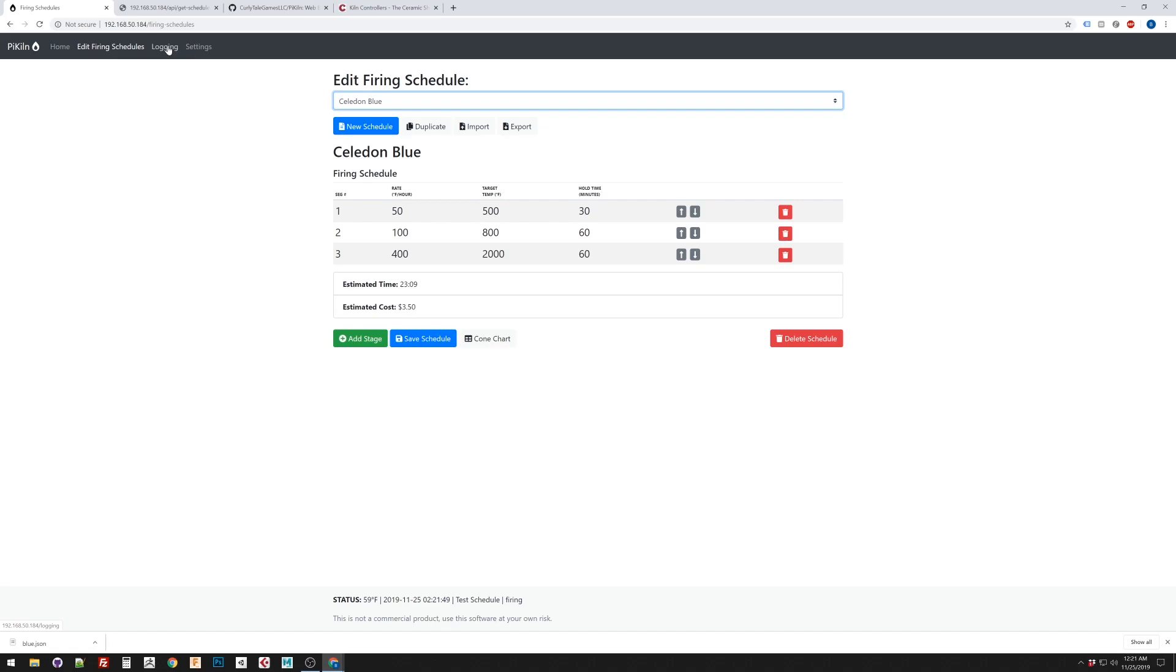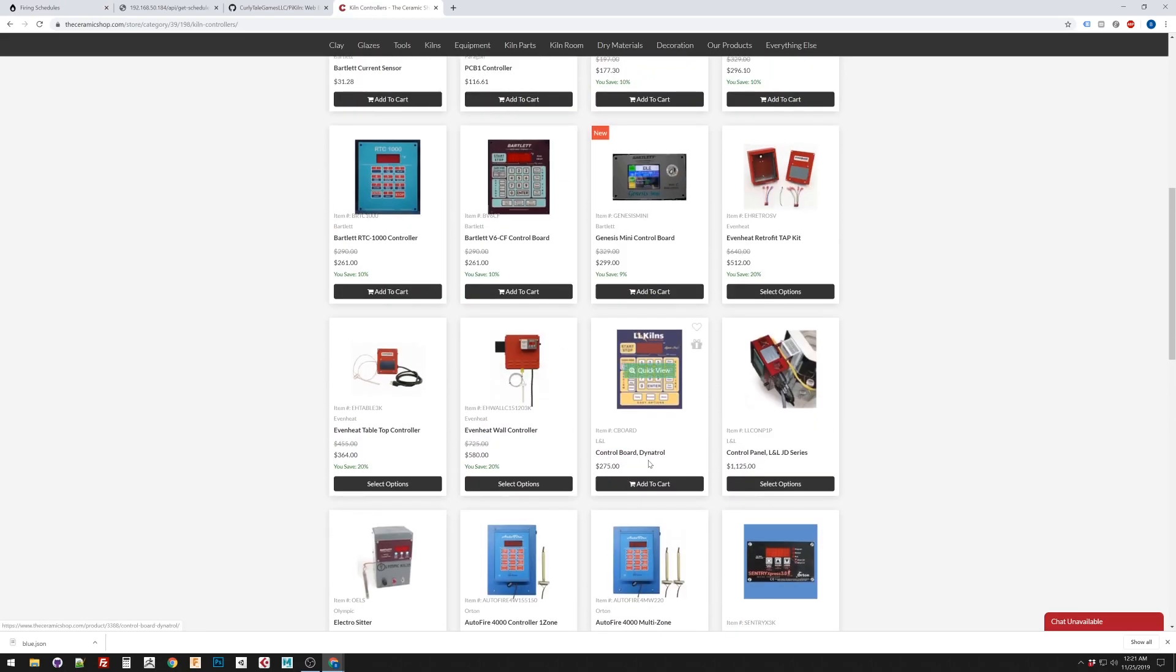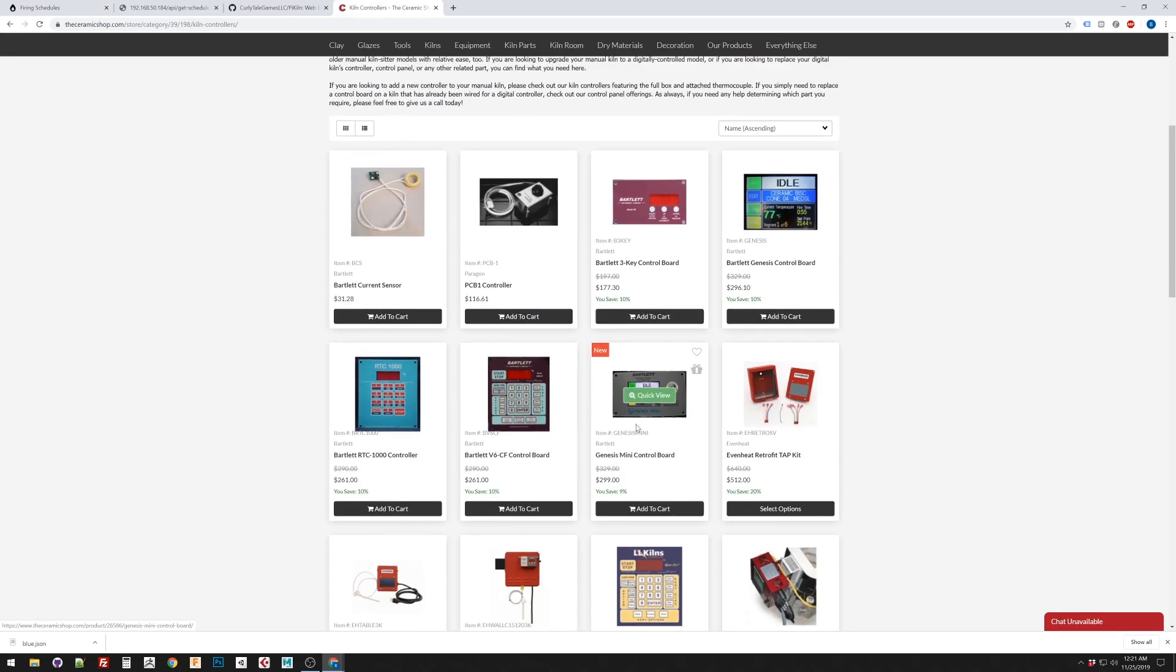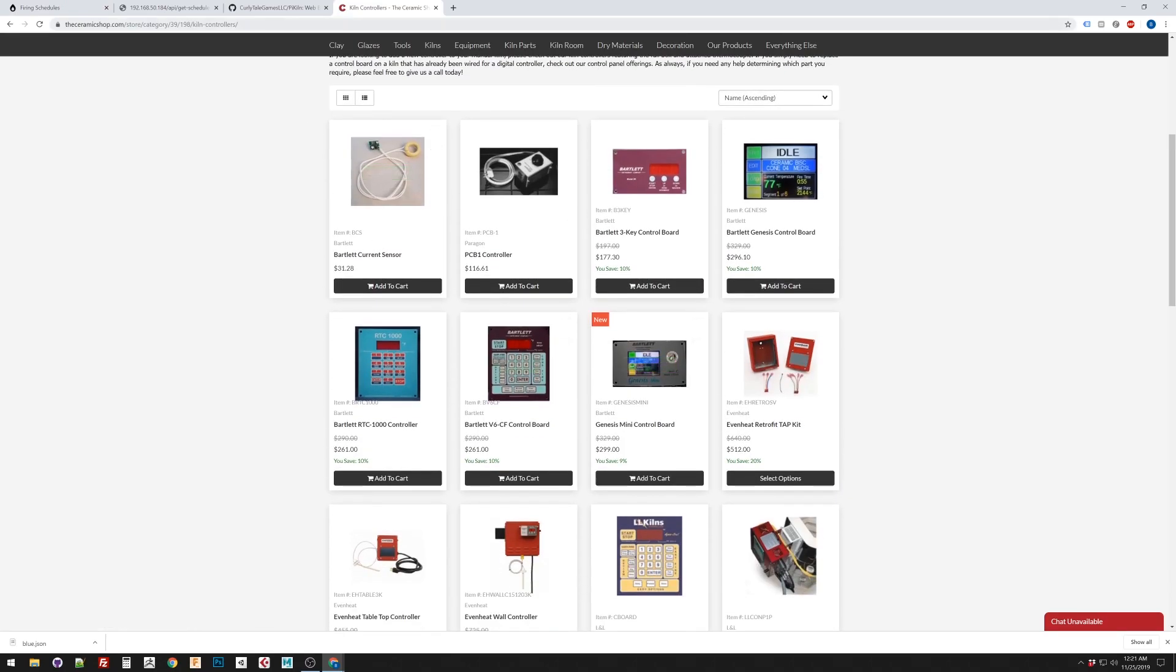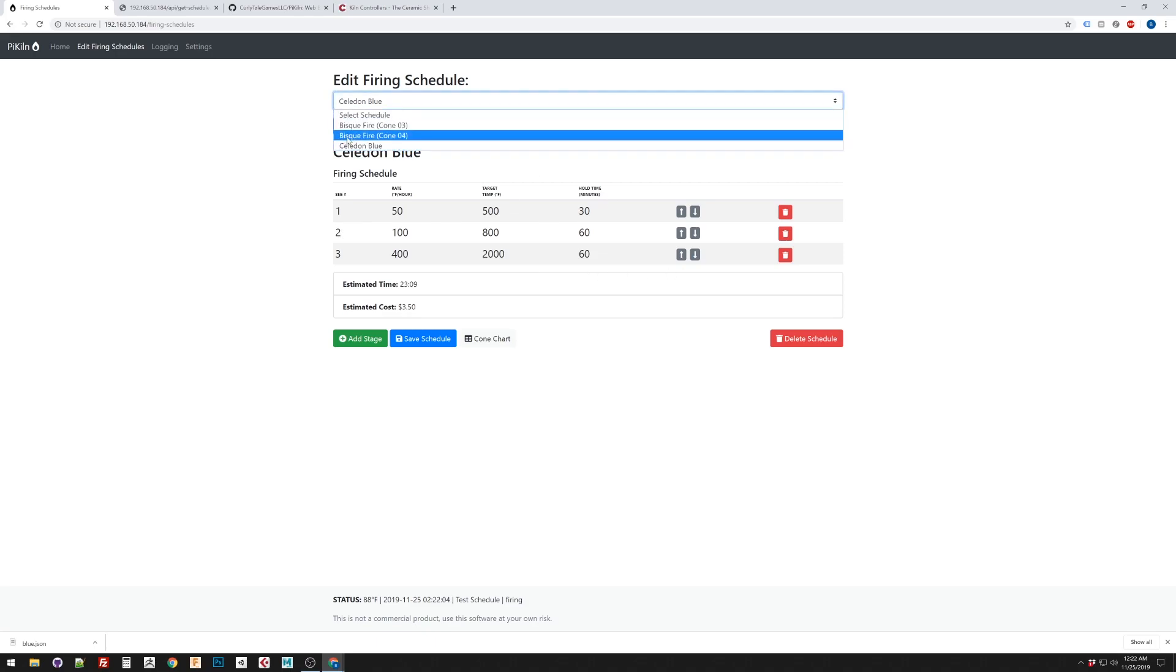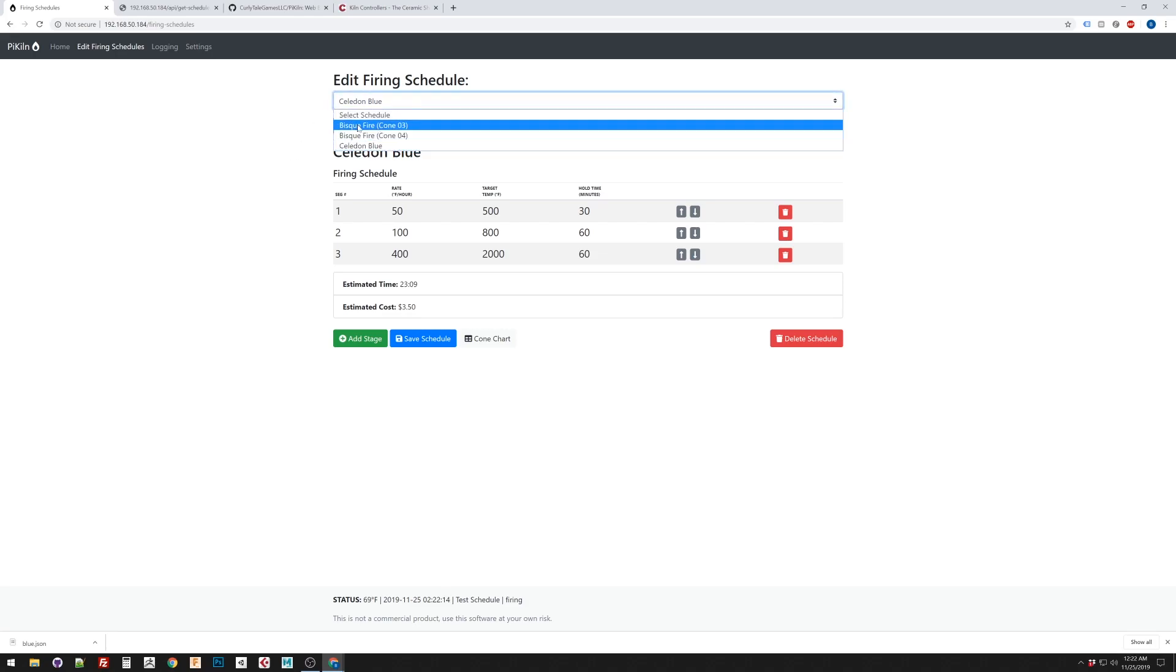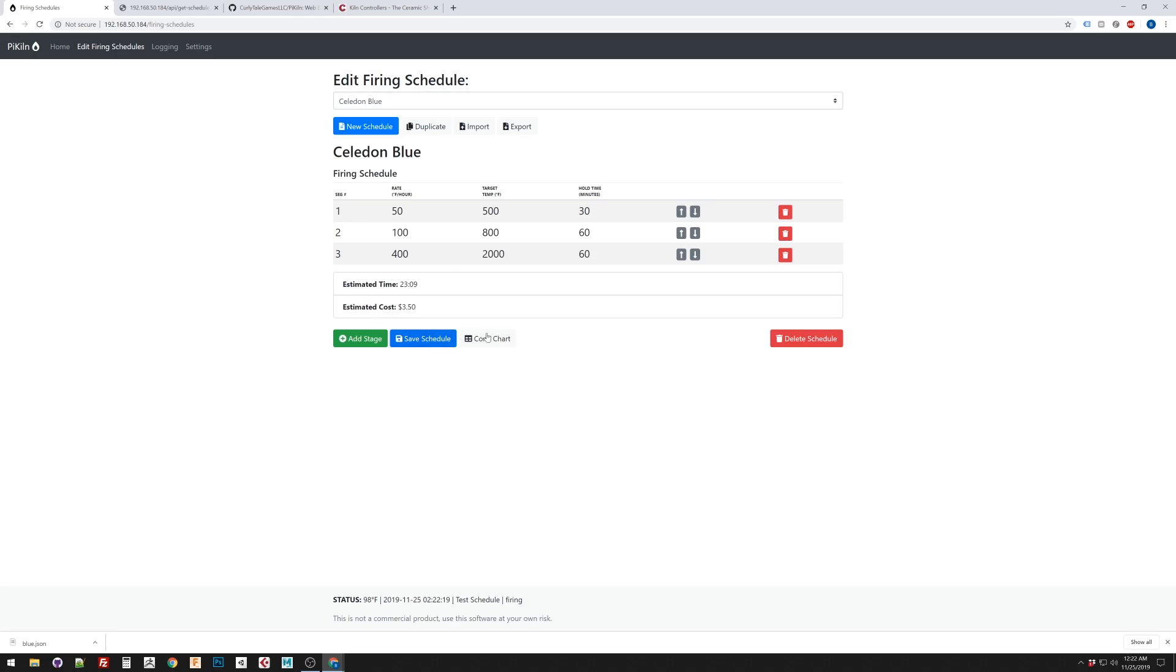So, it's definitely a lot easier to program one of these than it is to program one of these guys. With the added benefit of you can duplicate and import and export your schedules. So, you could even share these online. I'm planning on building in a handful of preset ones. But, this is going to take, I think, a lot of tweaking for people to get it to work with whatever their kiln is. But, it's super easy to do. So, that's cool.